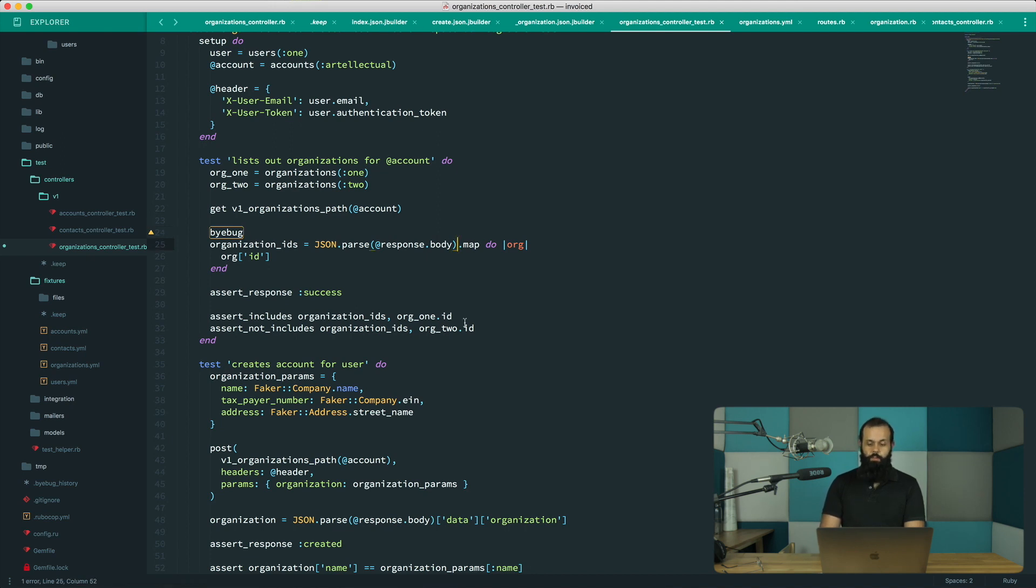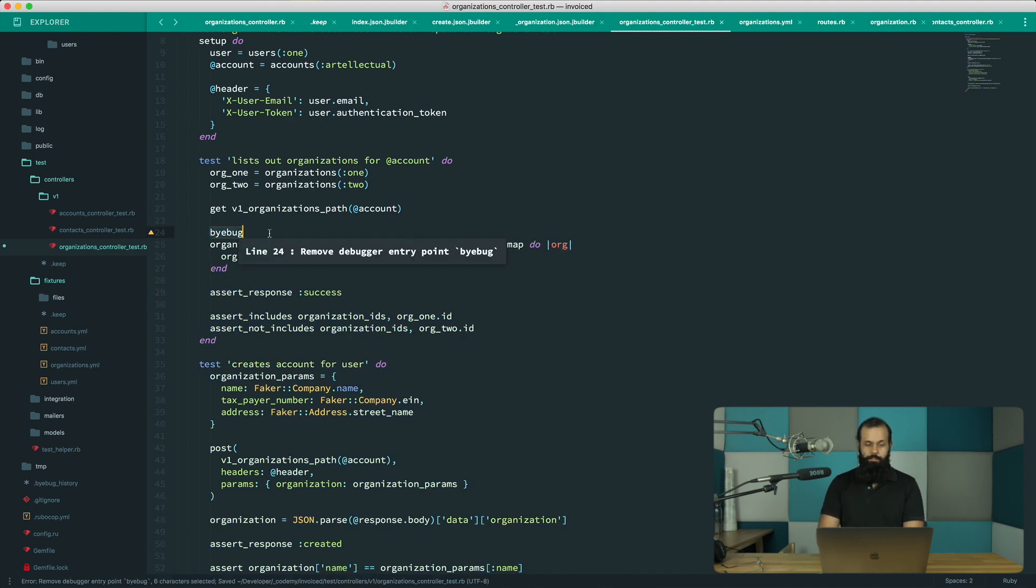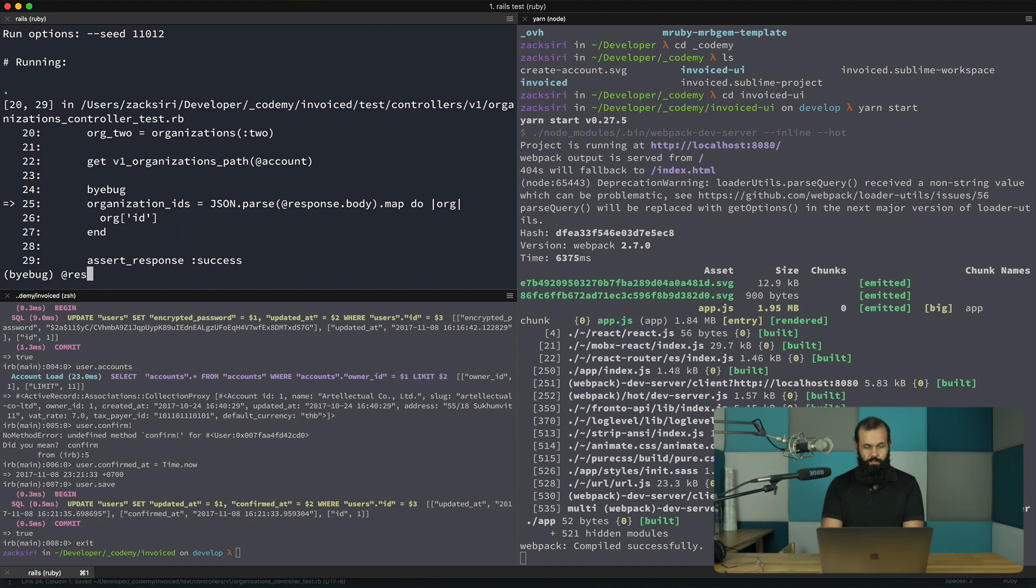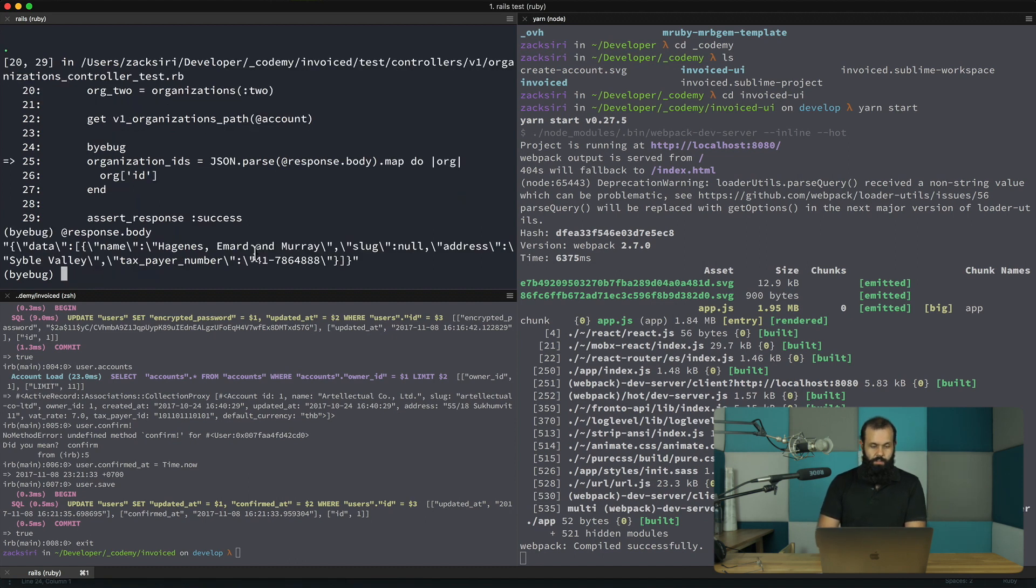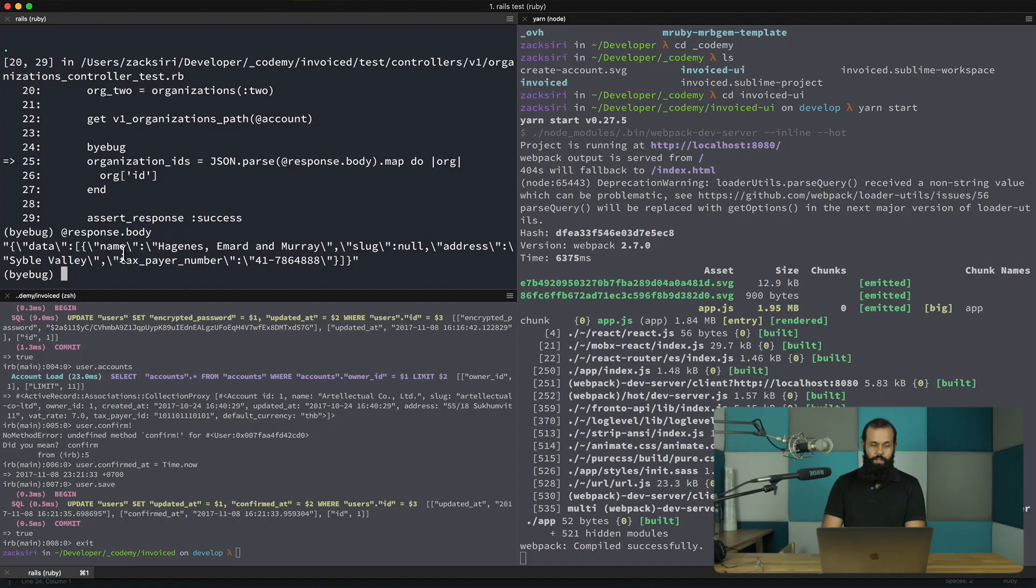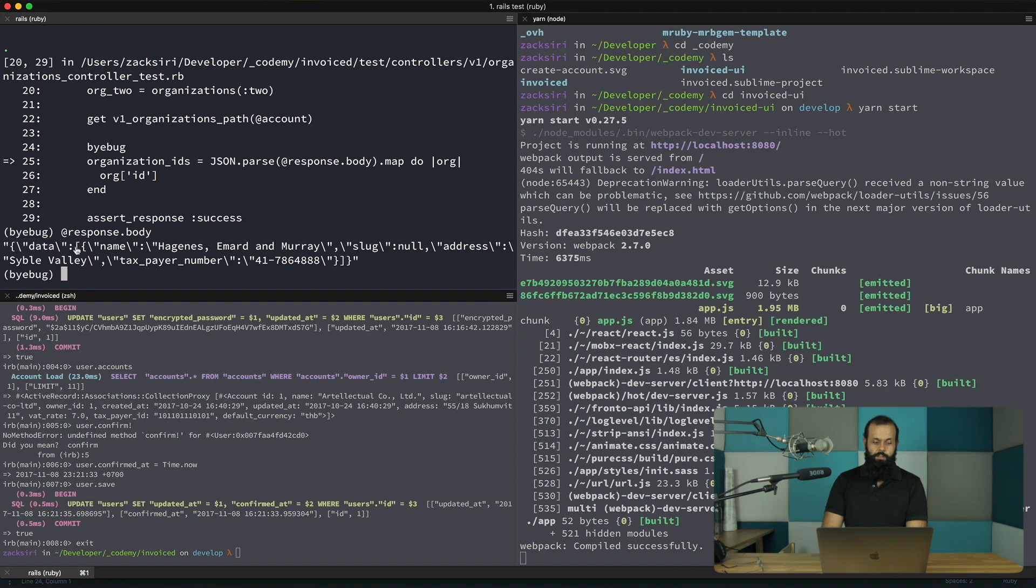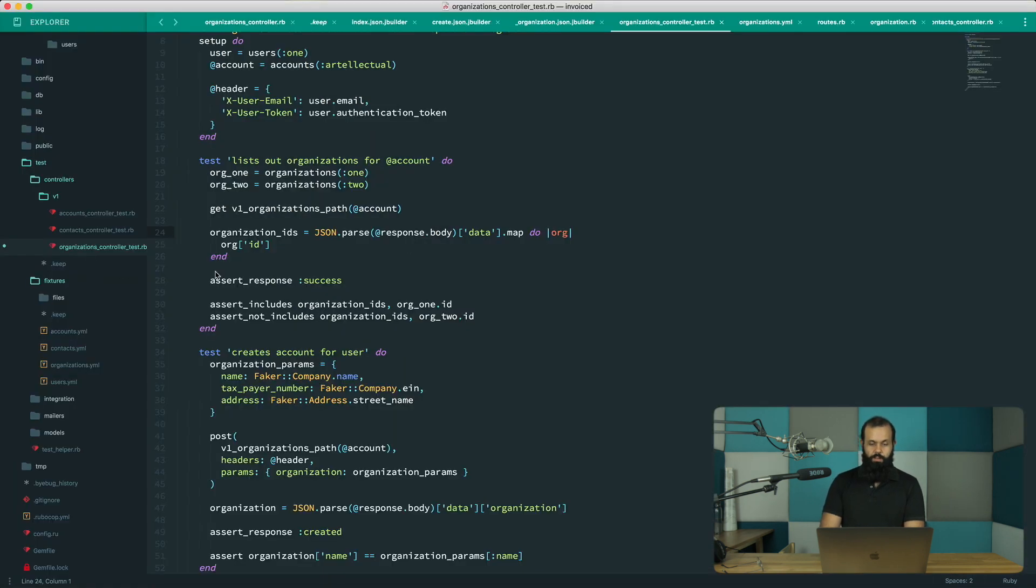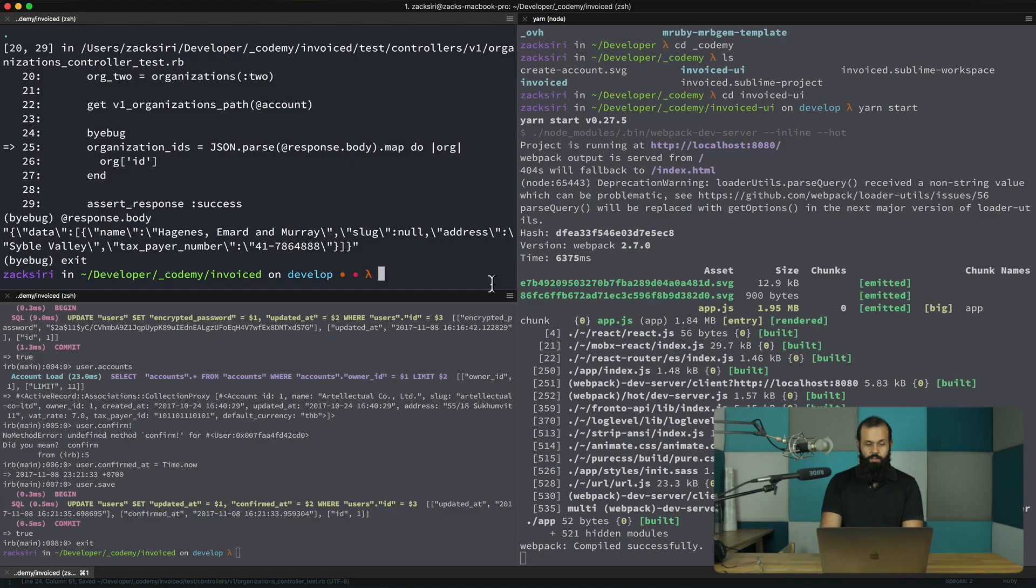Oh, you know what, we need to do a data and then map. That's what it is. So yeah, we need to parse and then we need to get the data inside because it's nested under data. Yeah, that's our convention. So I'm going to exit and that should pretty much fix the problem that we have. So rails test.